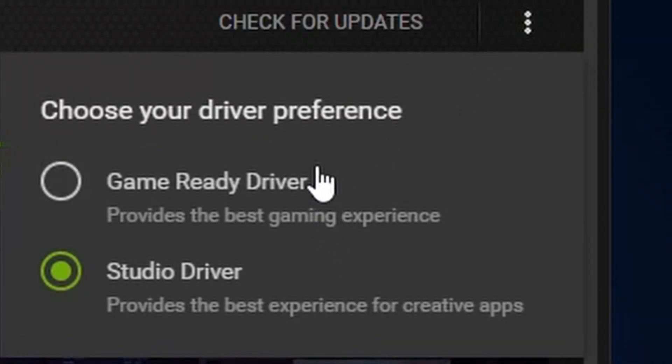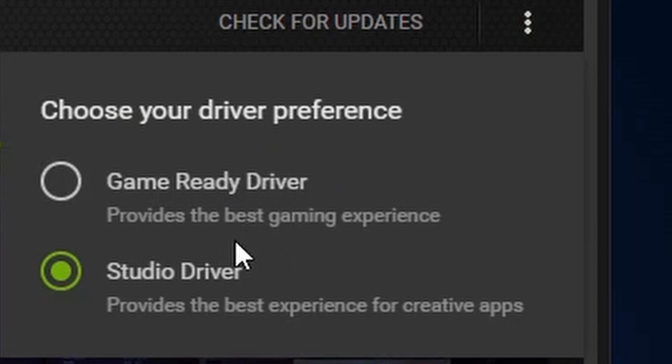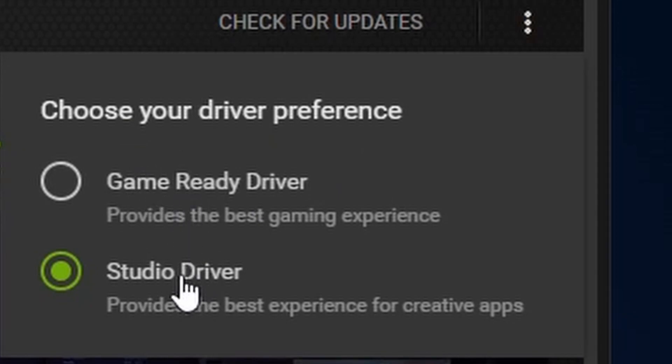You can change these drivers from gaming to studio if your graphics card supports it. So you need to check before trying to do this - see if your graphics card supports it or not. If it supports, then change this driver when you are using it for content creation.